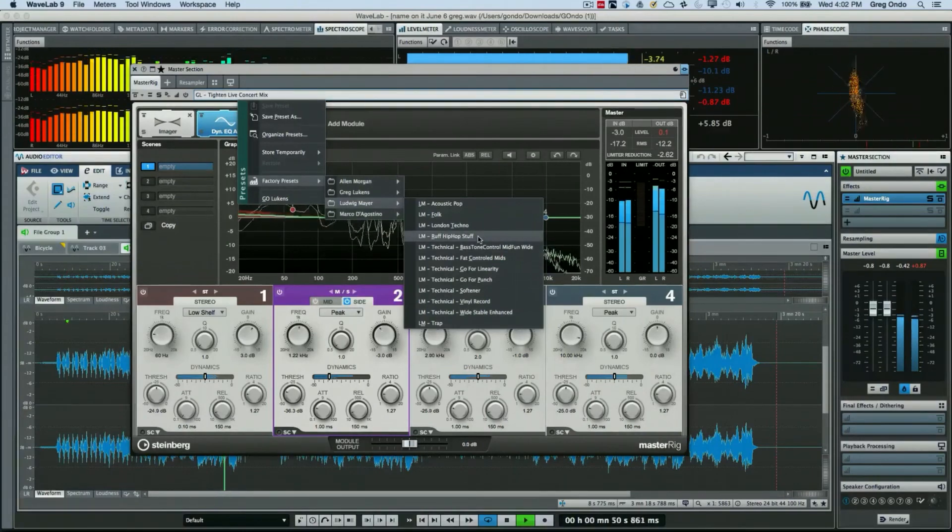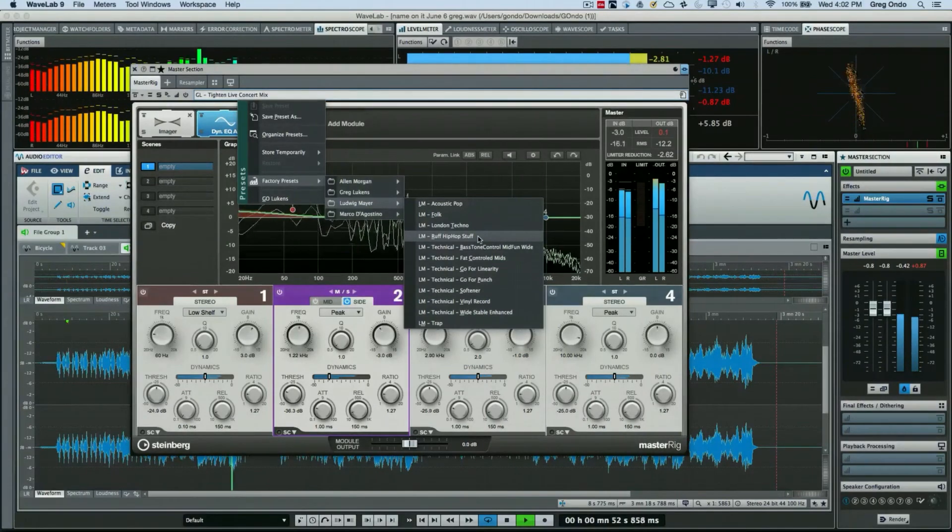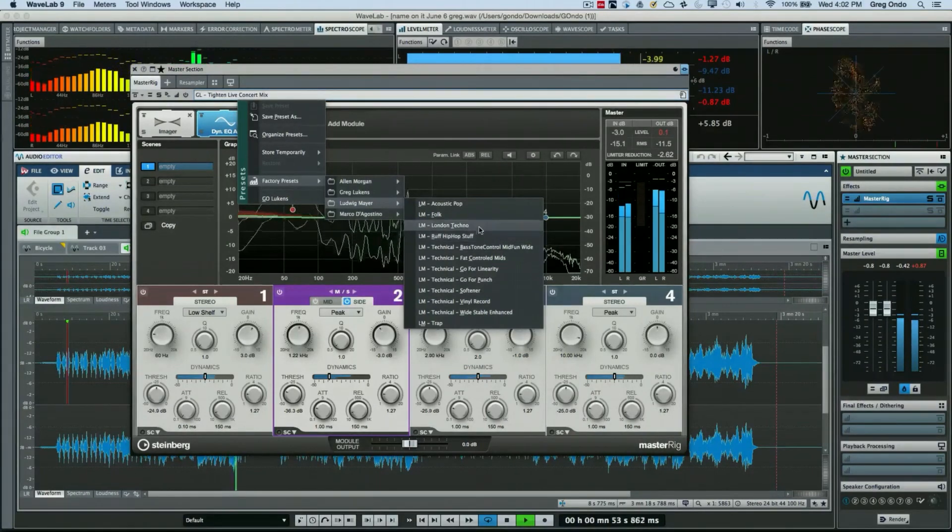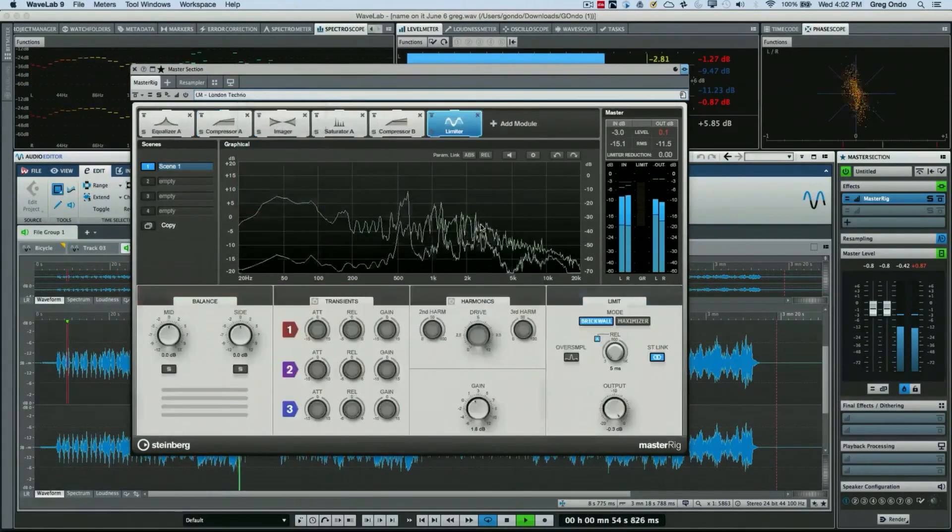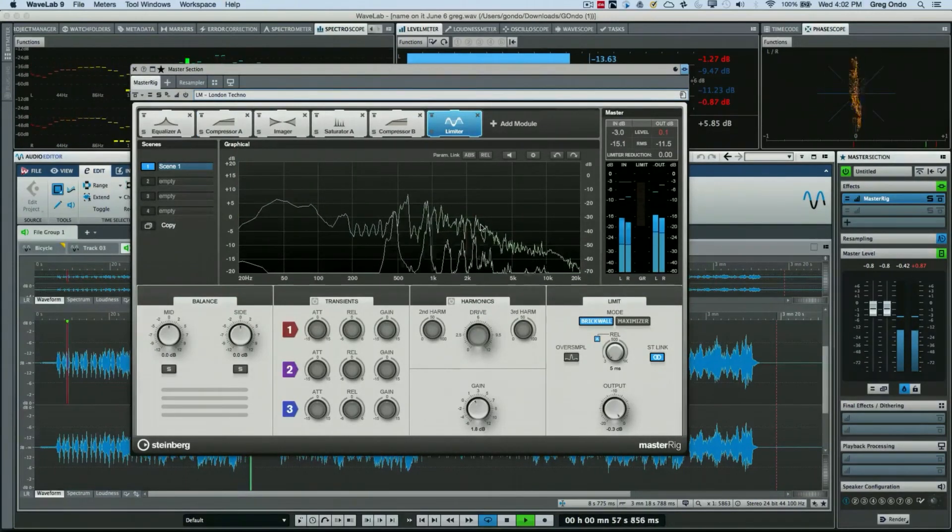And again this gives you some presets to kind of start with. Let's say we want to do kind of London Techno preset here.